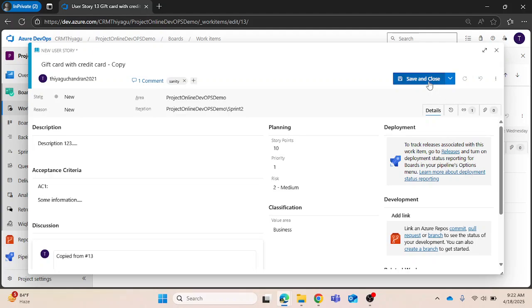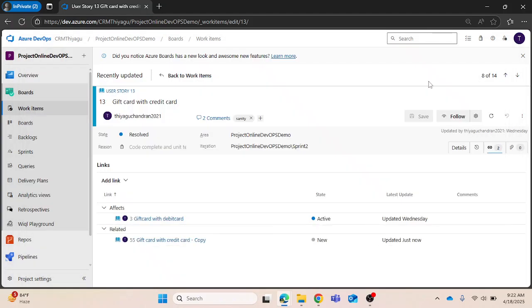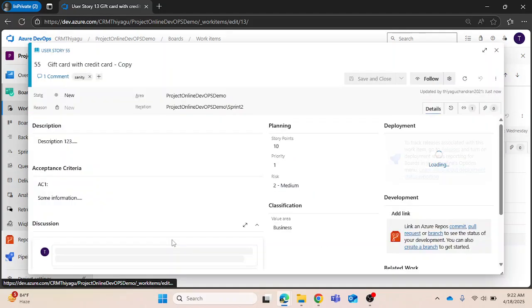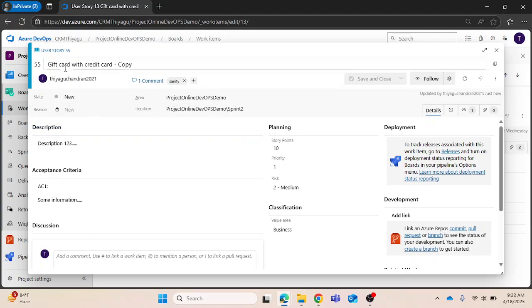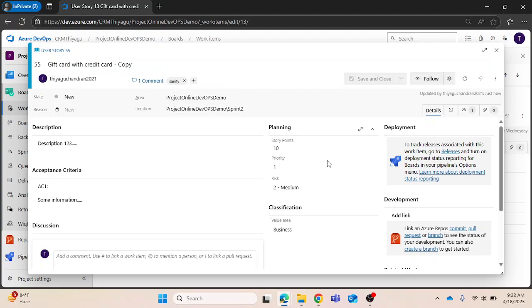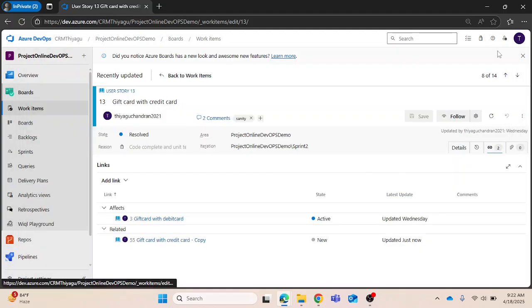Now this work item got created. If I open this, you can clearly see this user story got created and all other details have been imported. This way you can easily import or easily copy or clone a single work item. Let's try one more.